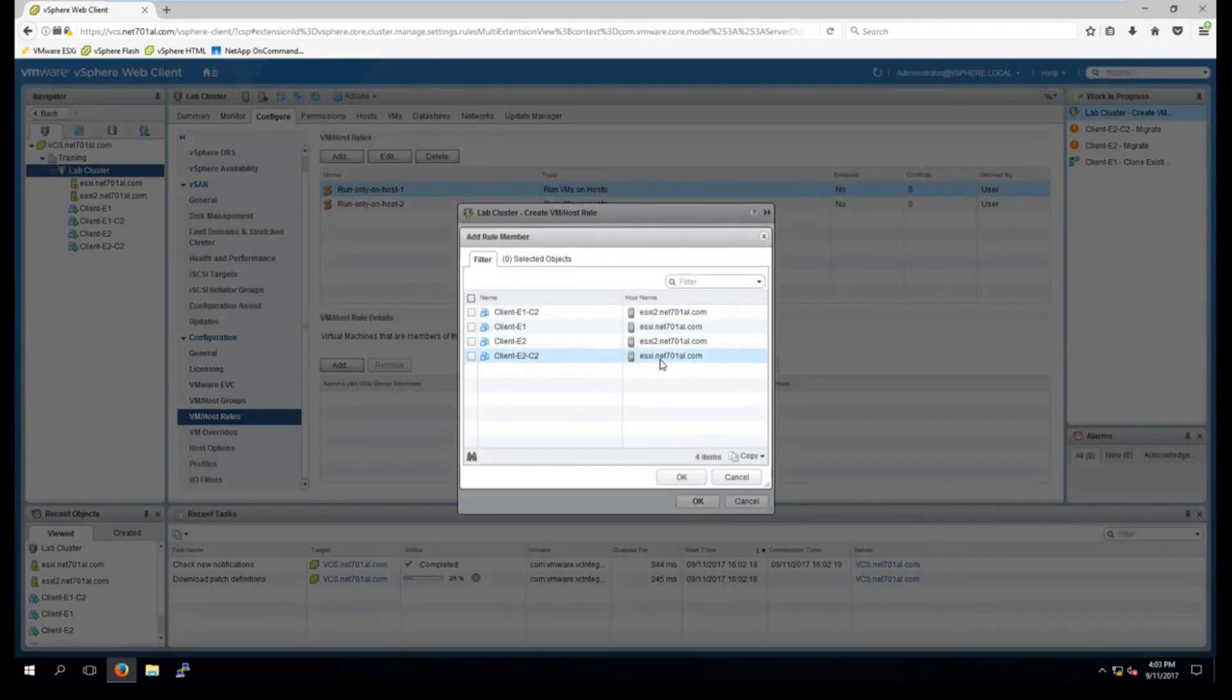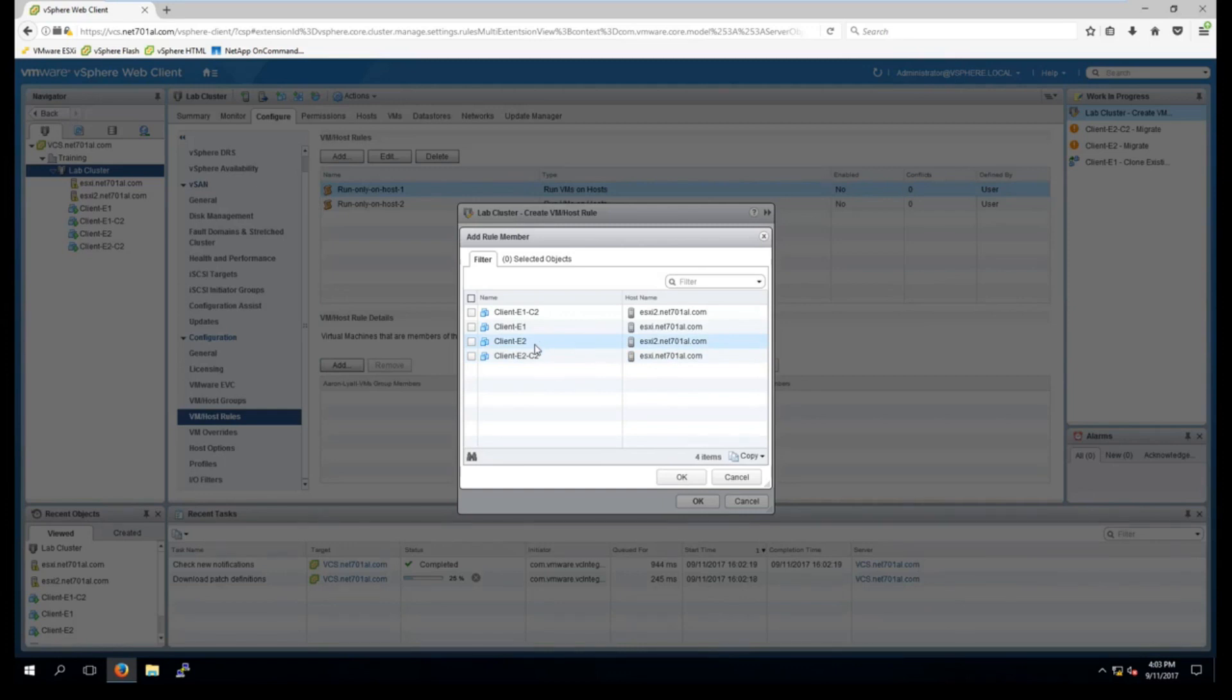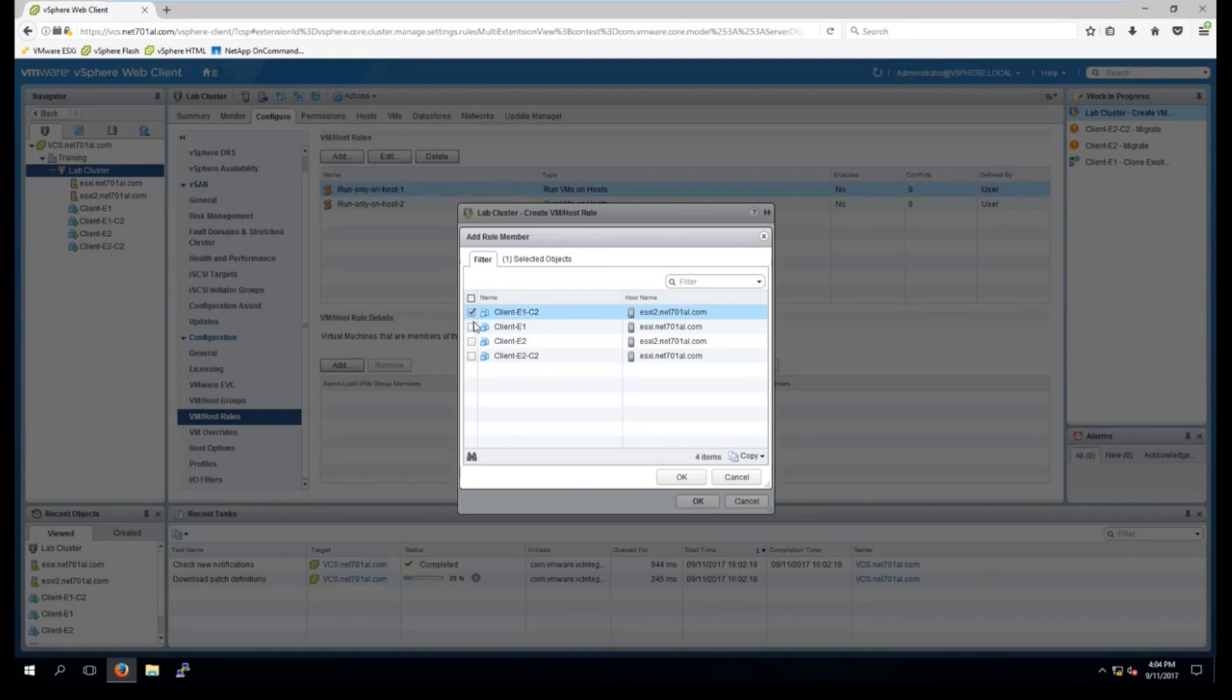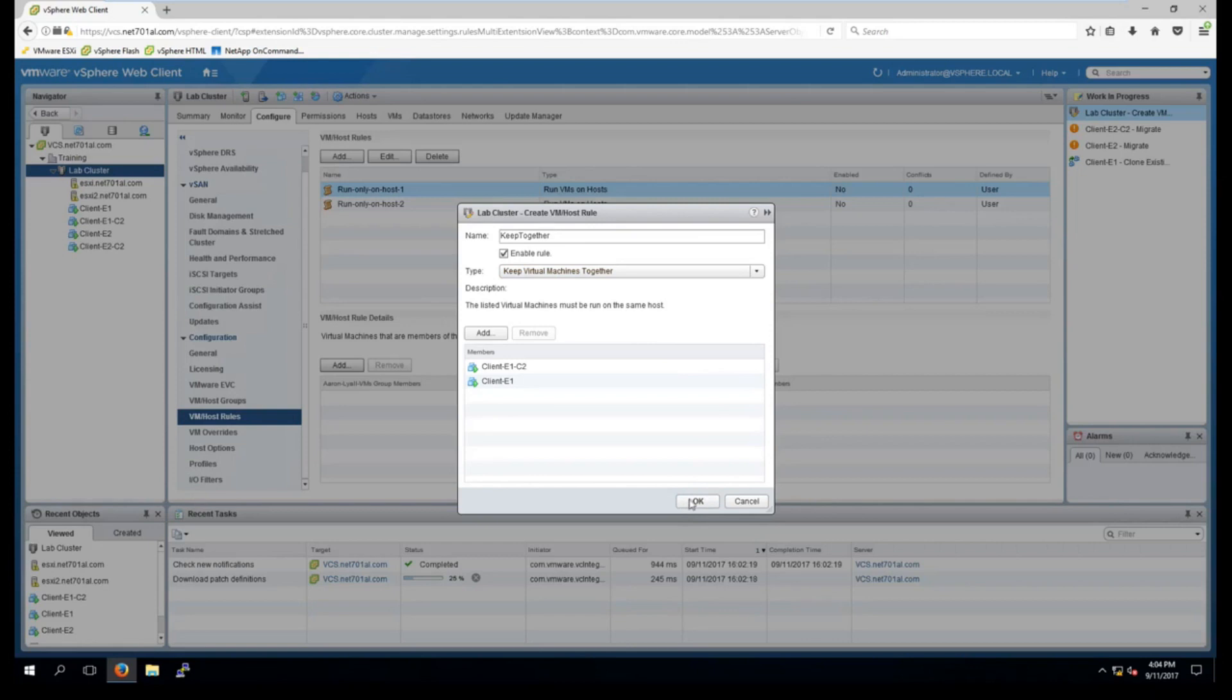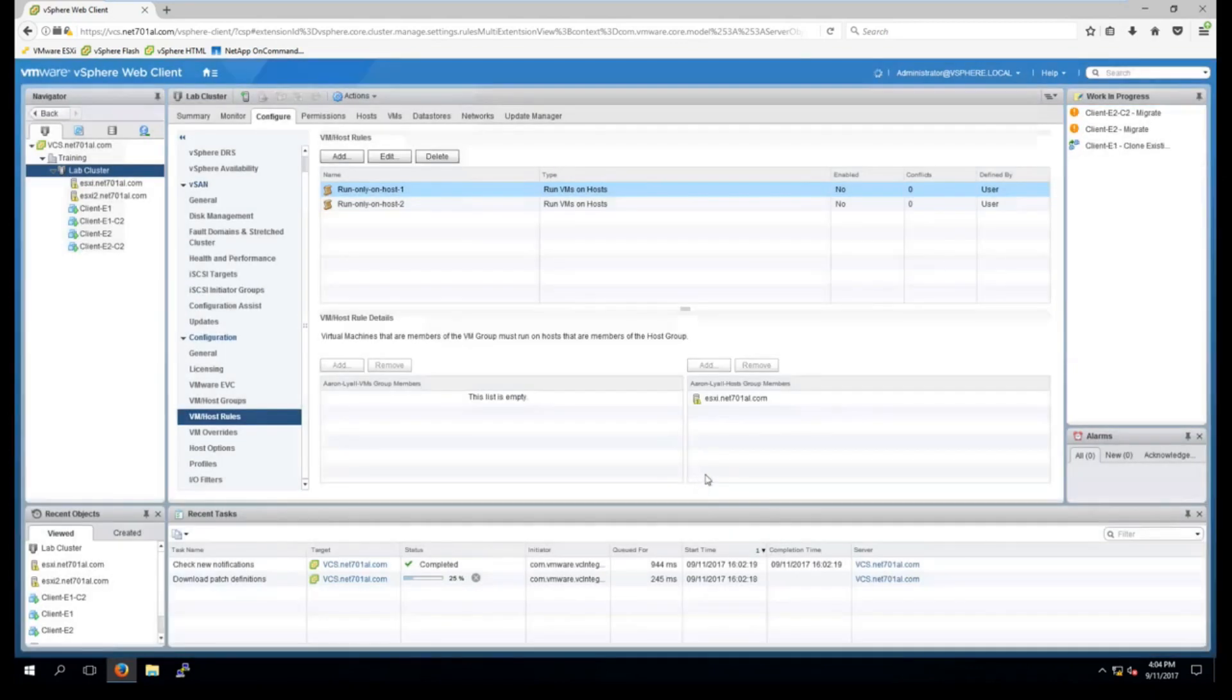Now I'm going to choose ones that are on separate hosts so DRS applies it. So let me just have a look. We'll click on this one here and this one here. So both the E1 clients we want kept together and OK. And under the type here we've selected keep virtual machines together which is what we want. And OK to create the rule.